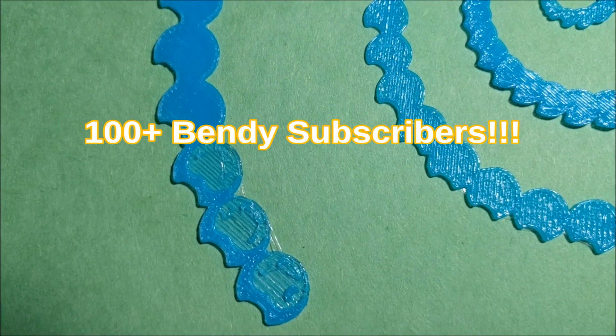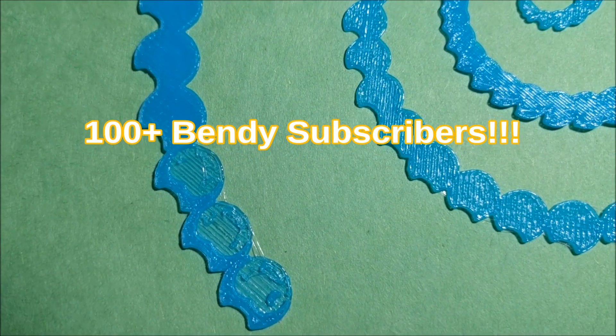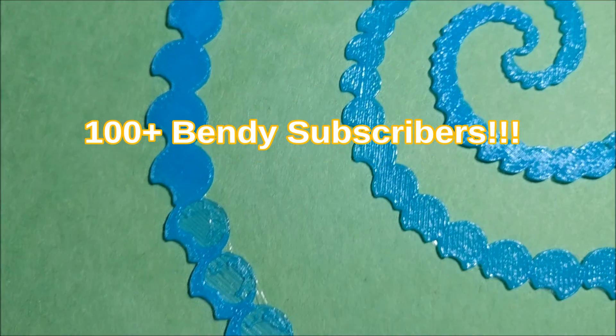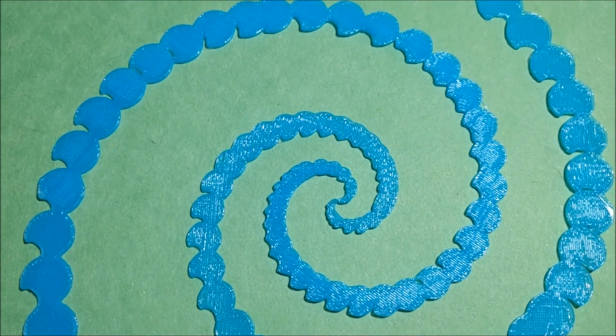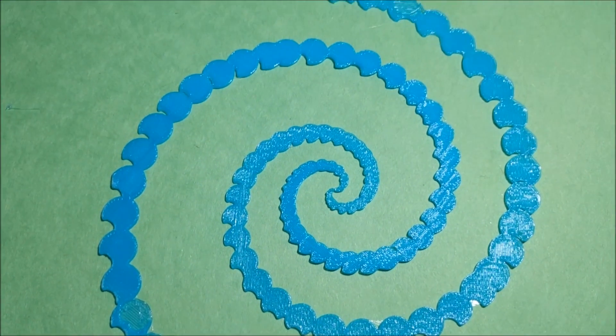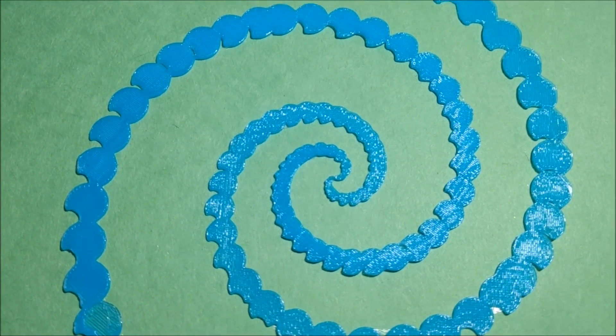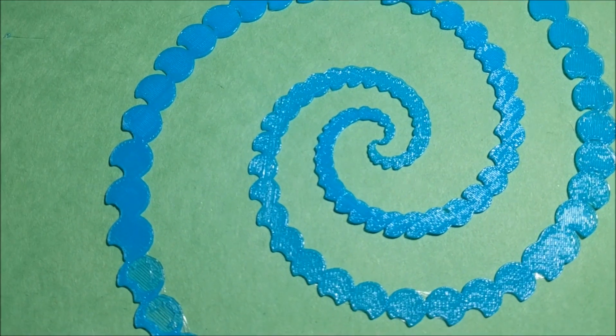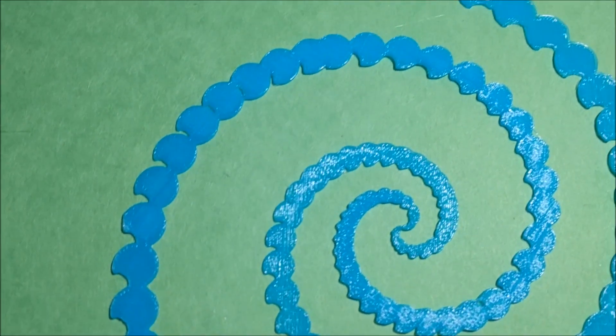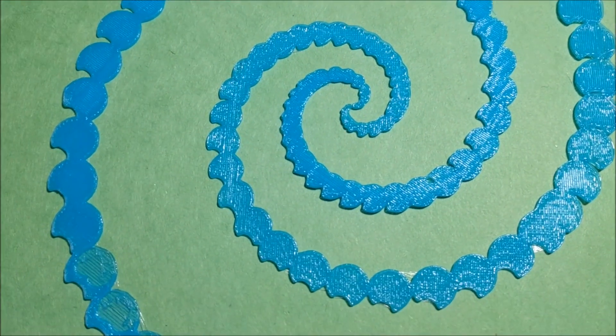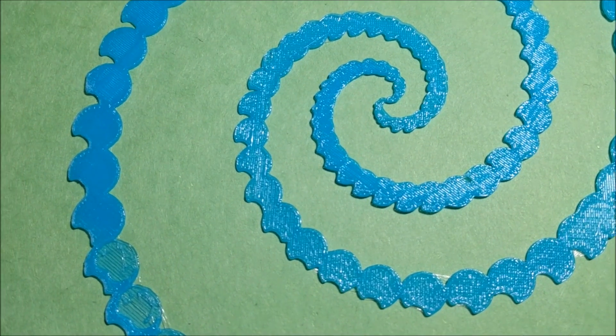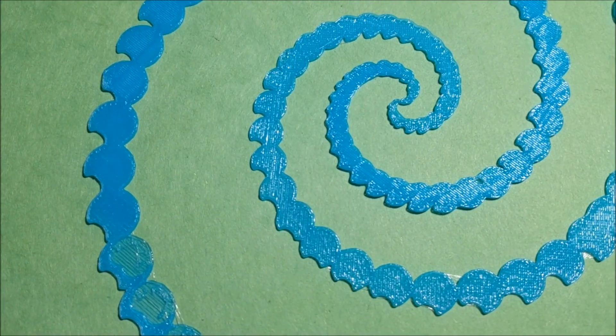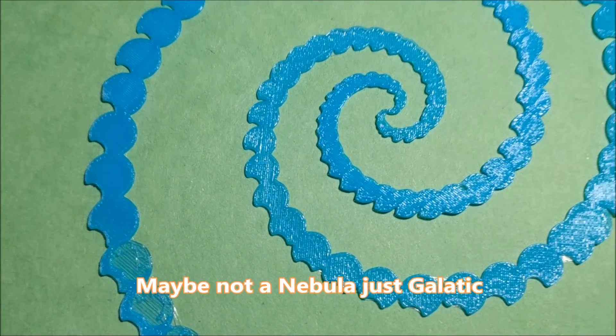Oh, the detail on that is very hard to get. But there you have a spiral galaxy of a hundred Bendy Heads. It's the Bendy Nebula.